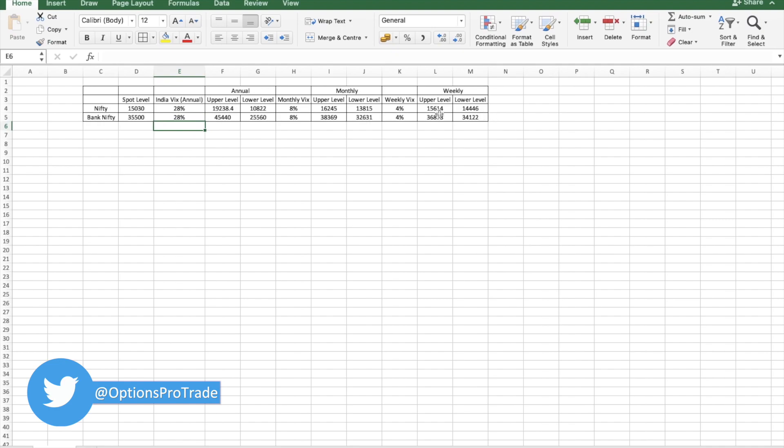If you are even trading using VIX, you have to have certain hedge strategy as well. You might take calendar as a hedge. You might take, instead of making strangle, you can go for iron condor.